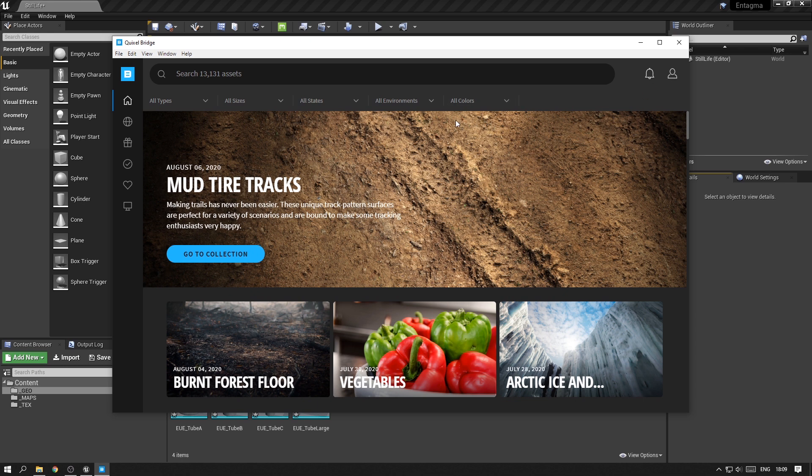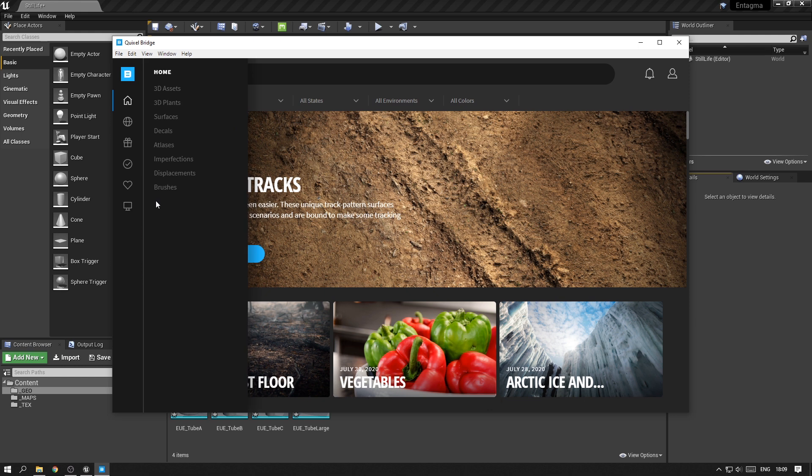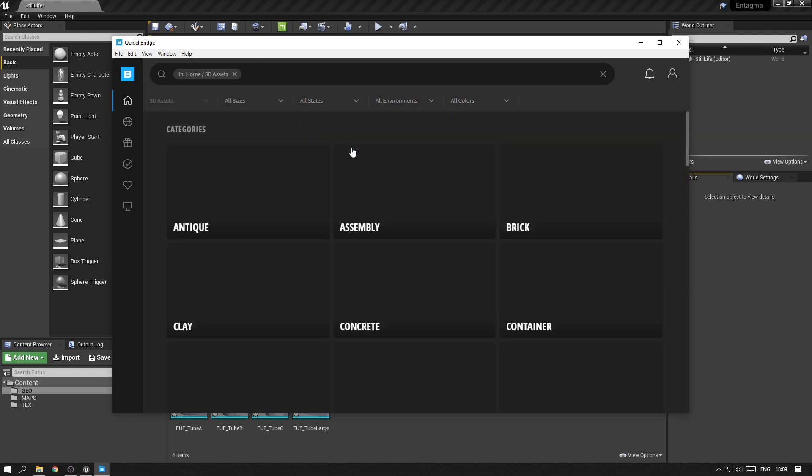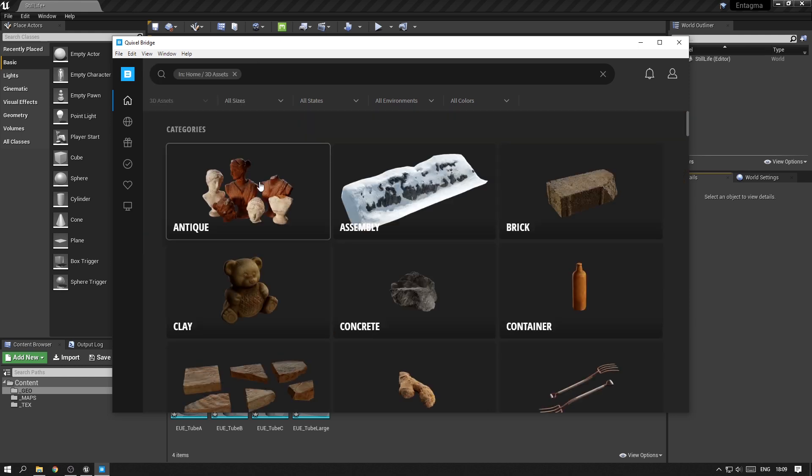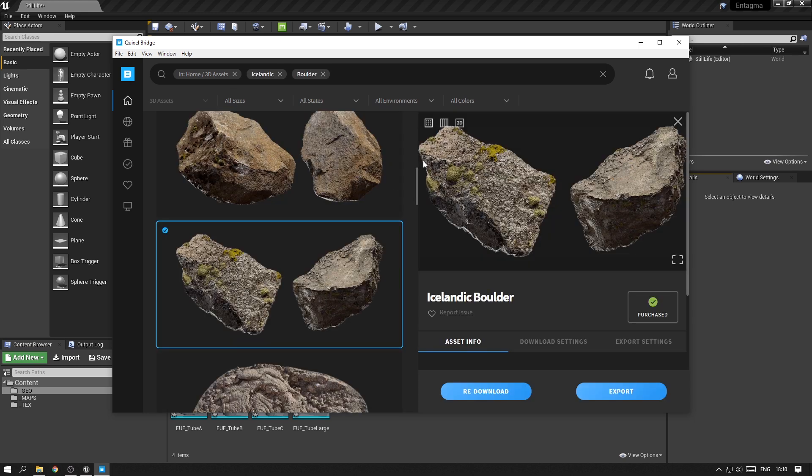You might already know that after Quixel was acquired by Epic Games, they decided to make all the assets free for Unreal Engine users. So you will have access to a huge library of 3D scanned objects and surfaces that are really useful in building nice photorealistic scenes. So after you found the assets that you want to use,